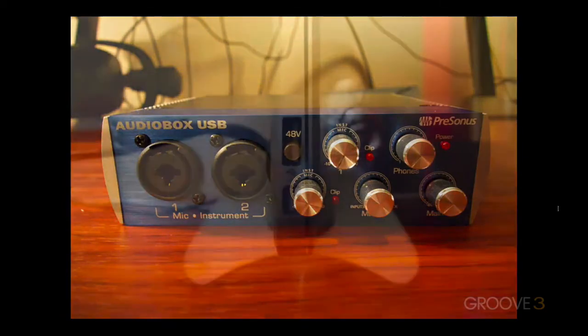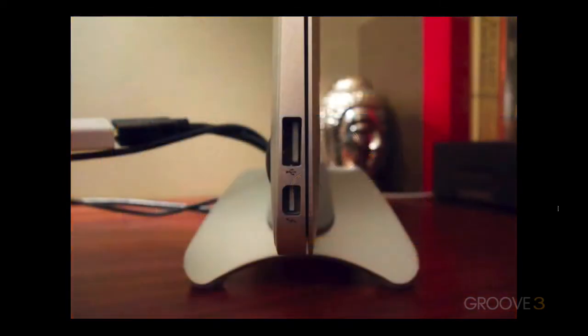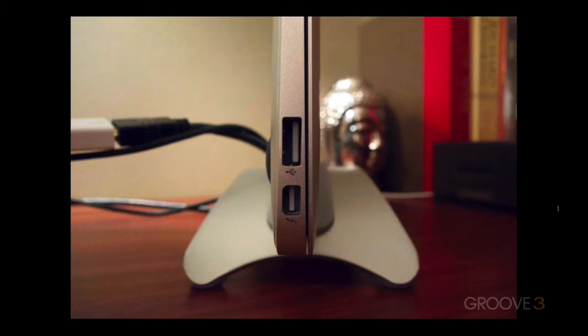Now that we've talked about audio interfaces, let's talk about three standard connections for interfaces. If you're buying an interface, you're most likely to see USB, FireWire, and more recently, Thunderbolt.